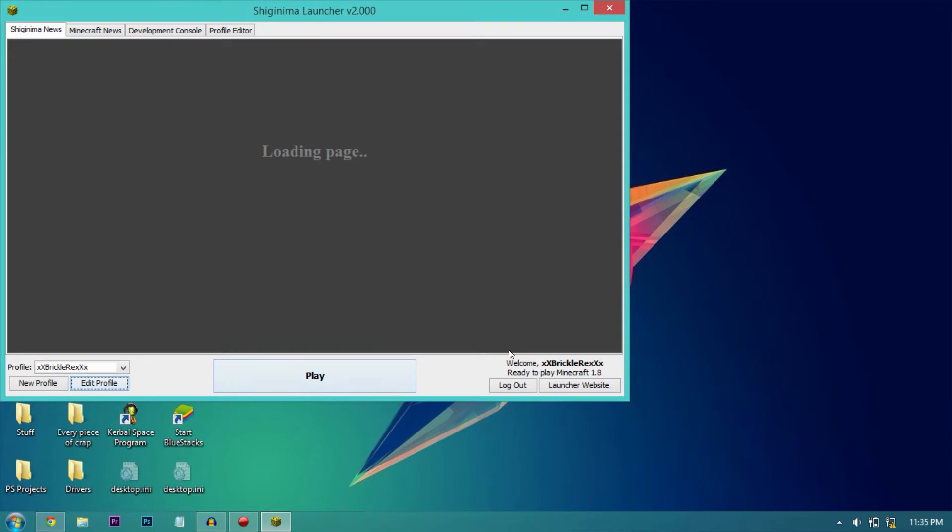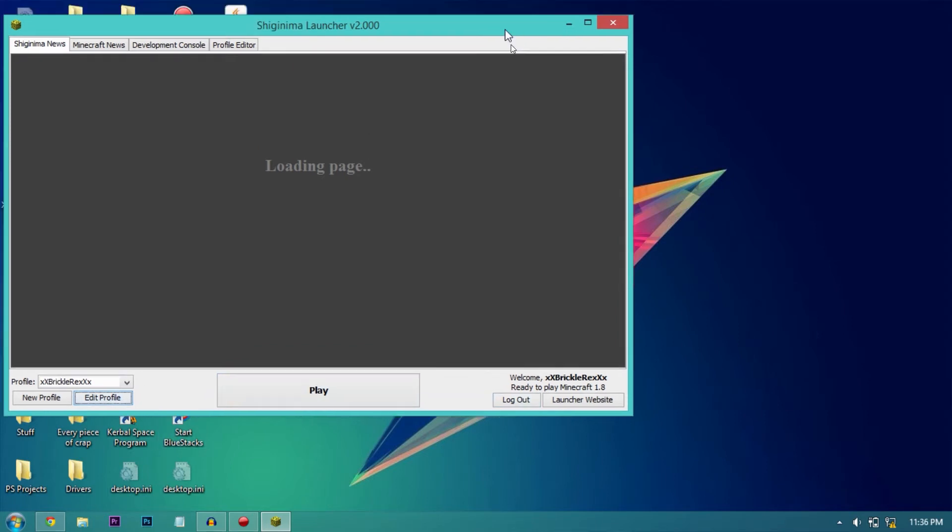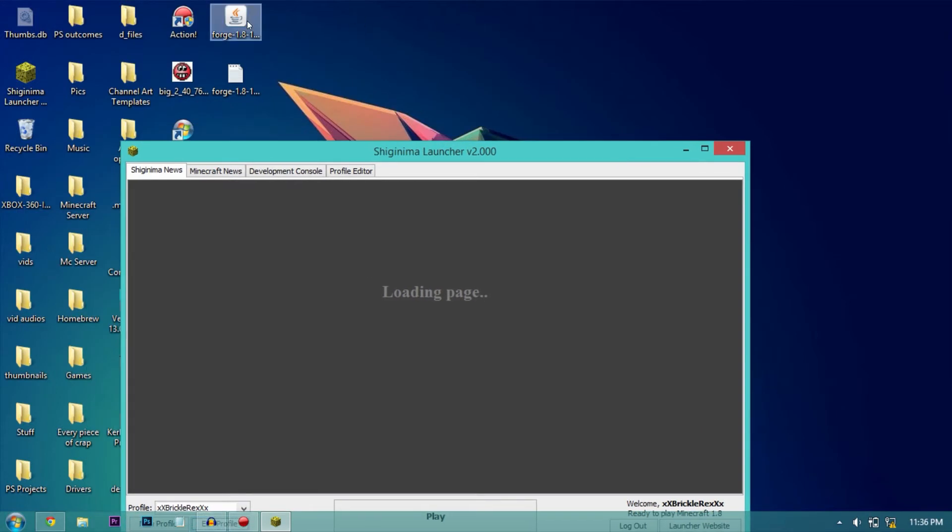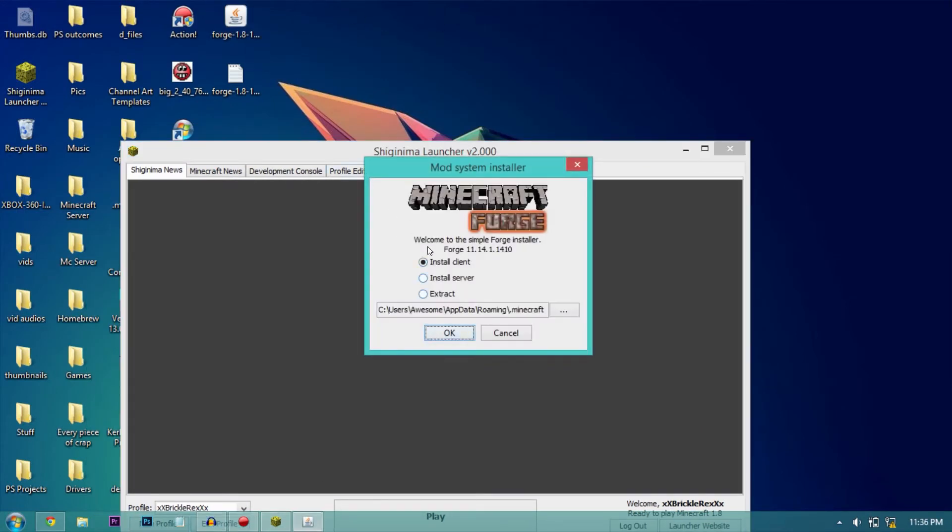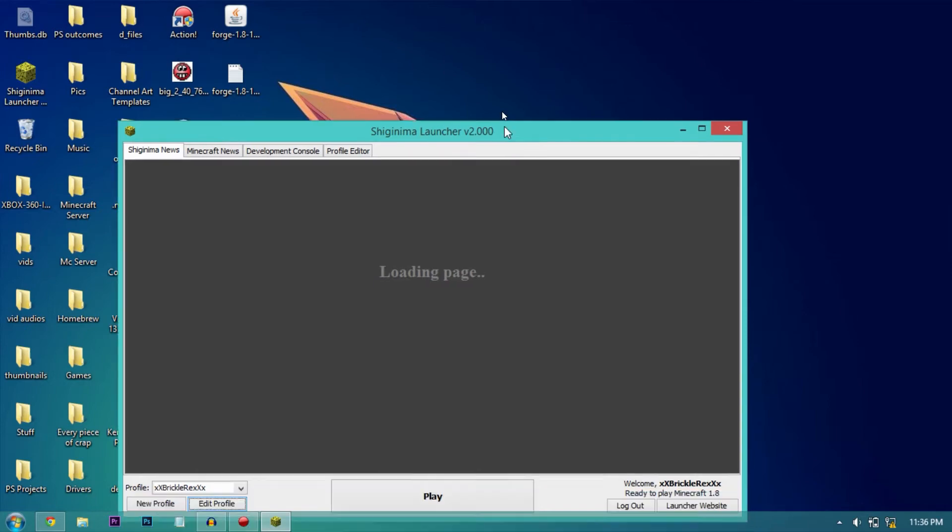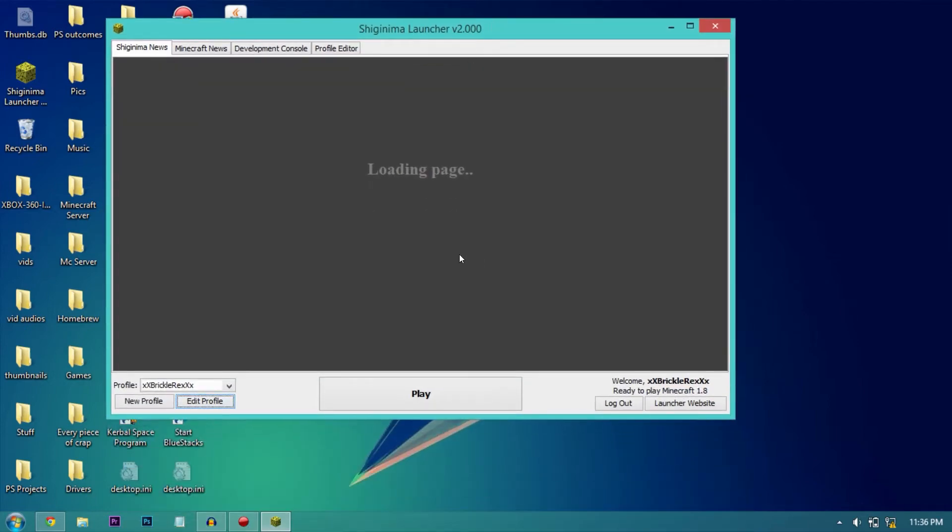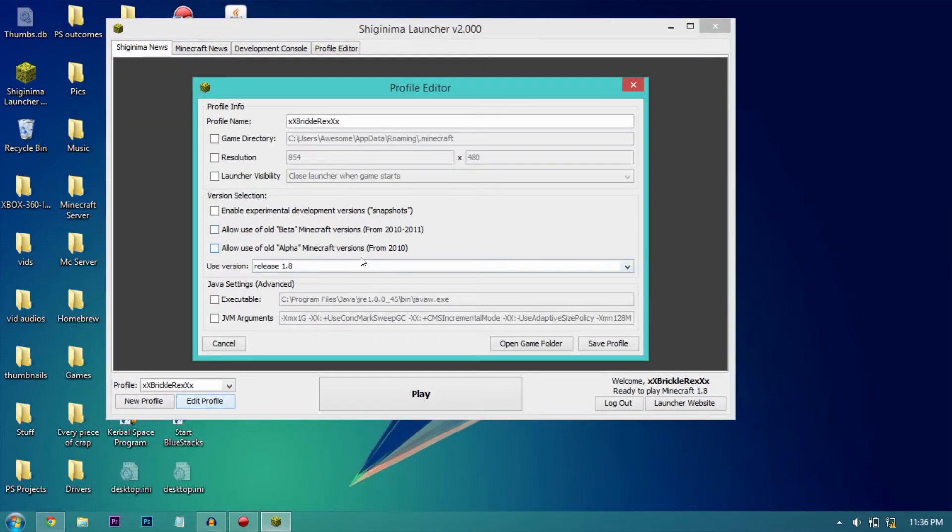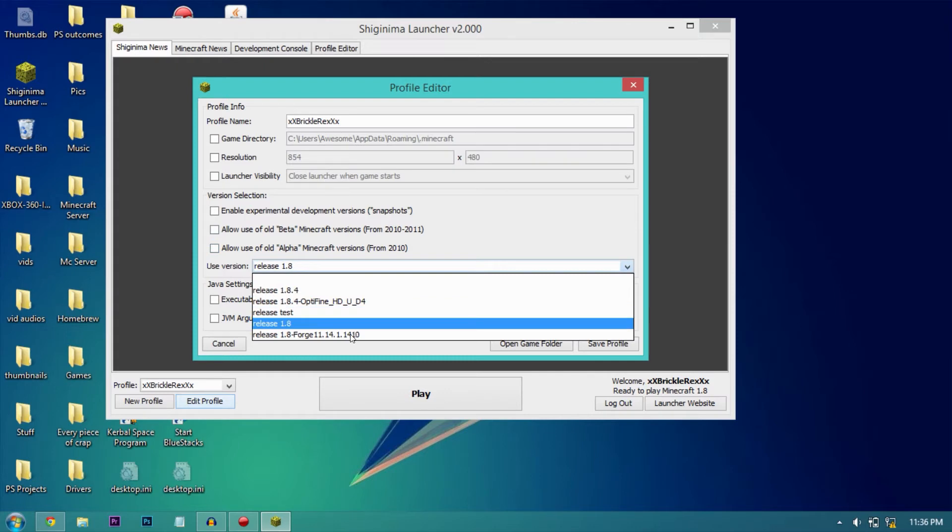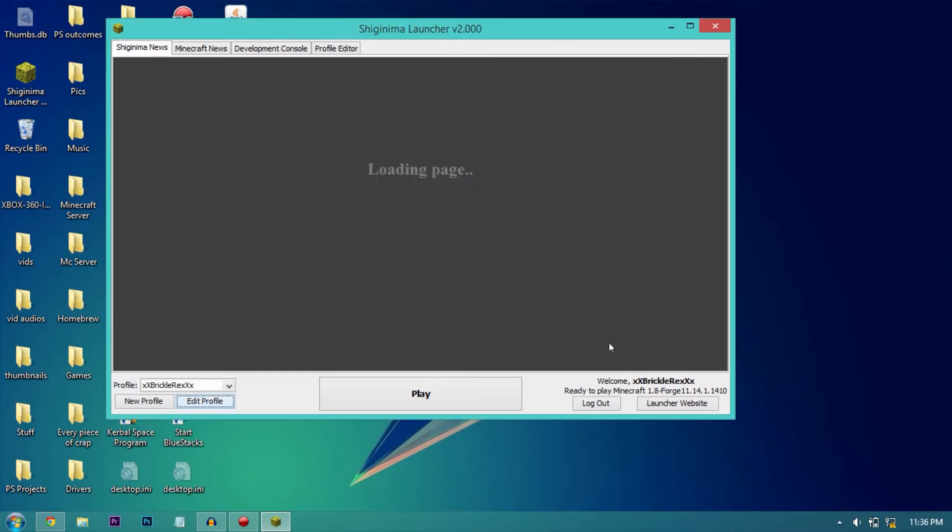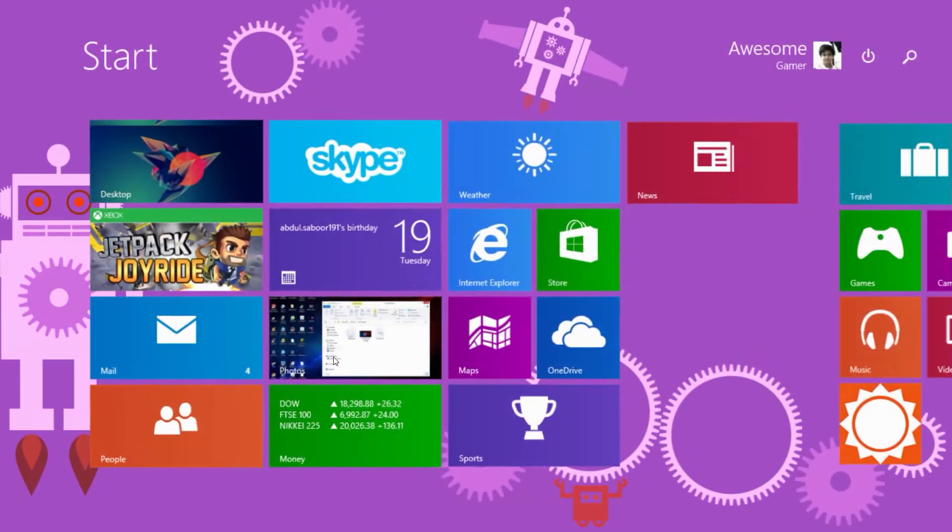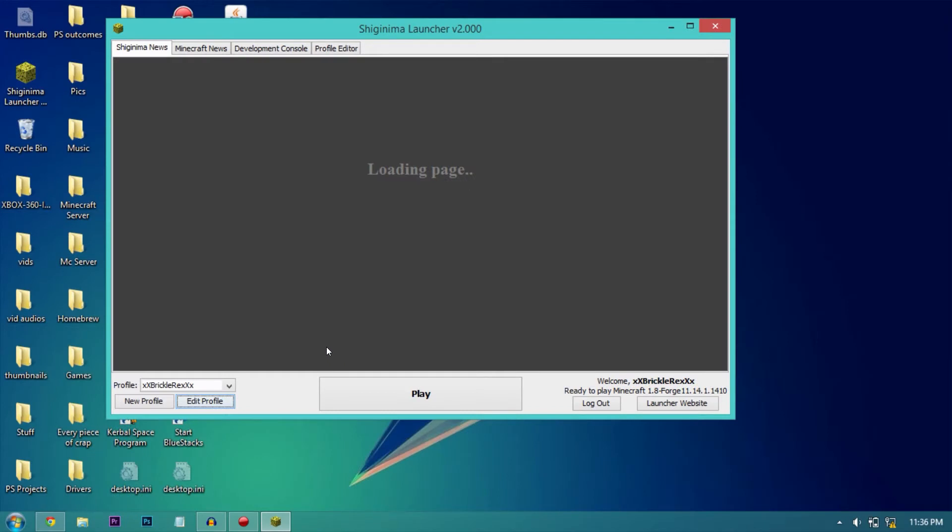This will download Minecraft 1.8. Now the next thing you need to do is install Forge with the Forge installer. Double click it and install the client and click OK. Once it's done, go to edit profile again and select your 1.8 Forge profile. Click play and it will install all the folders necessary for your operation of Forge Minecraft.